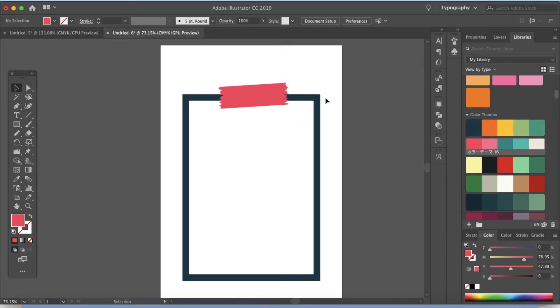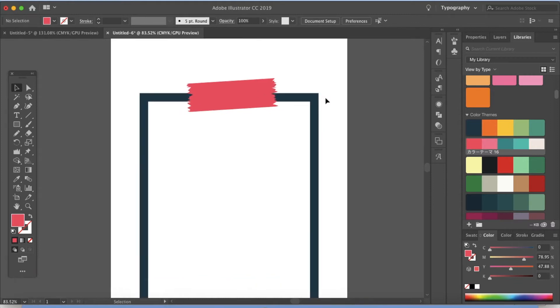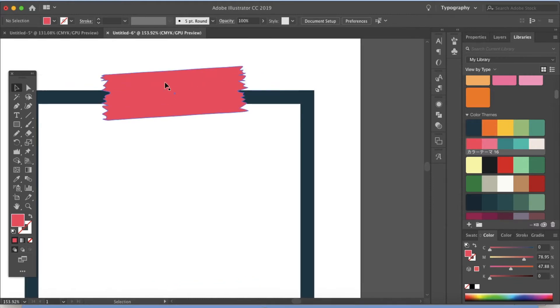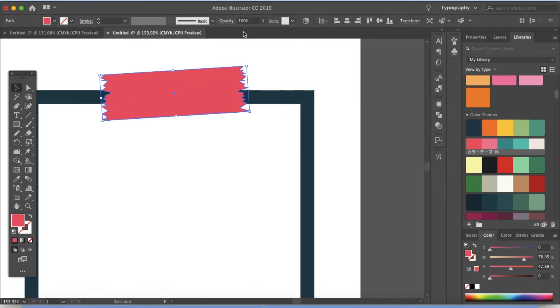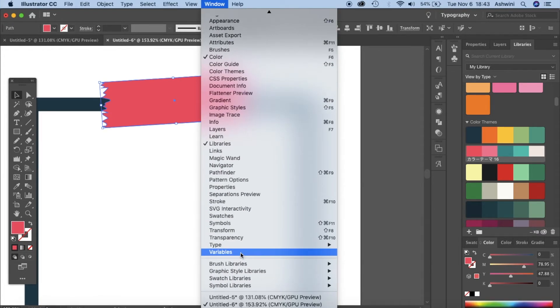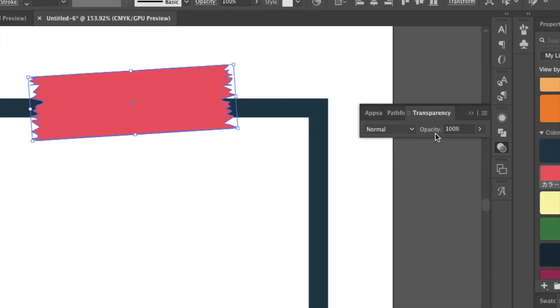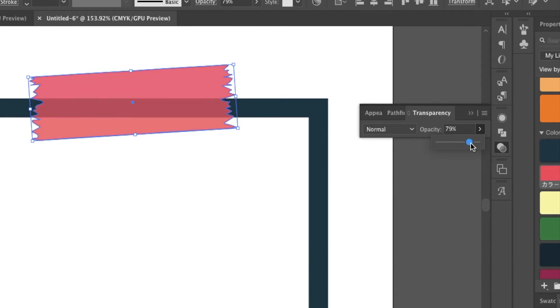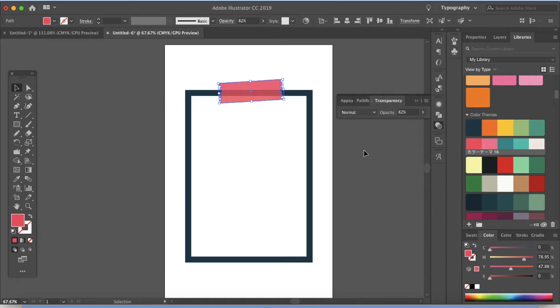Okay the tape is ready but it does not look like it's taped onto the frame. So just click on that and we're gonna change the transparency. So go to window transparency and a window pops up in opacity lower it to about 70 percent or 79. This seems fine.